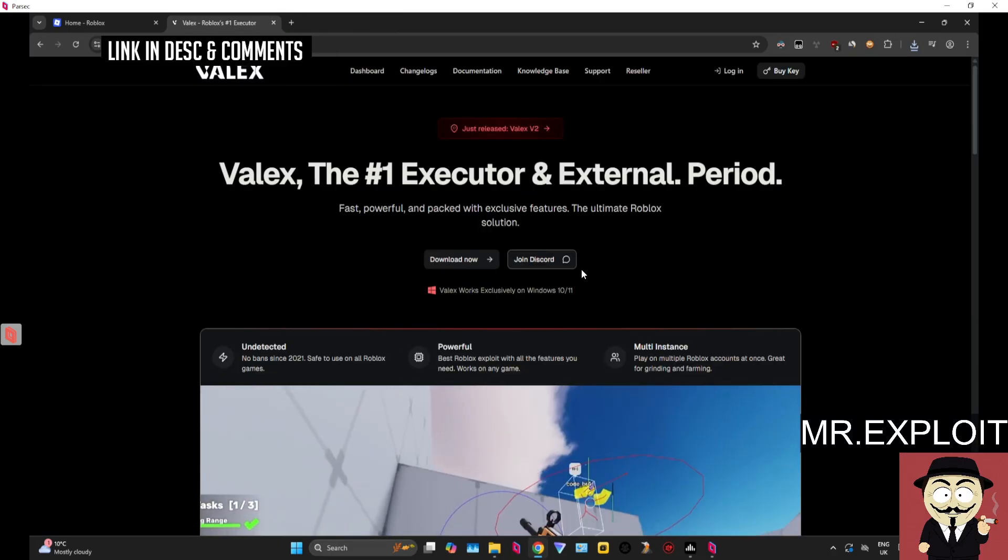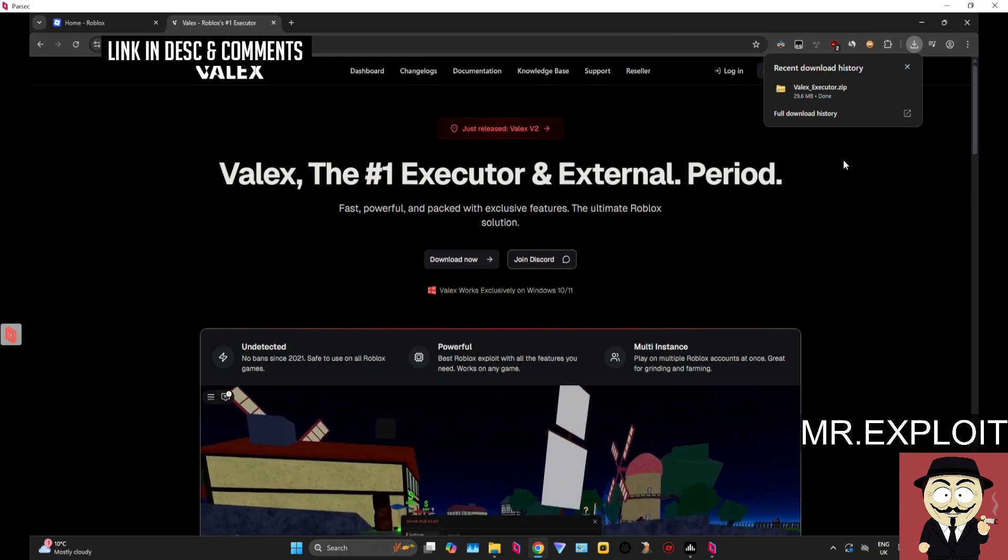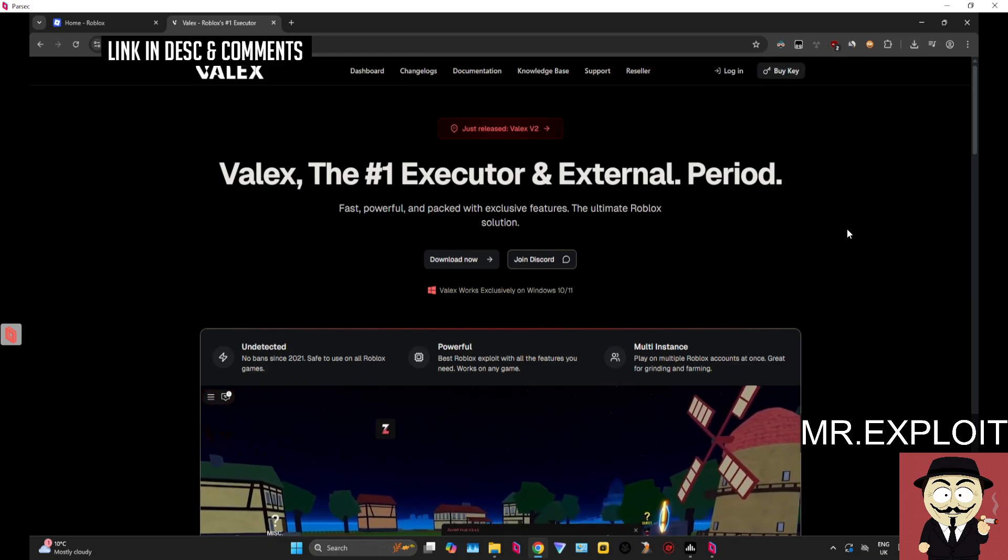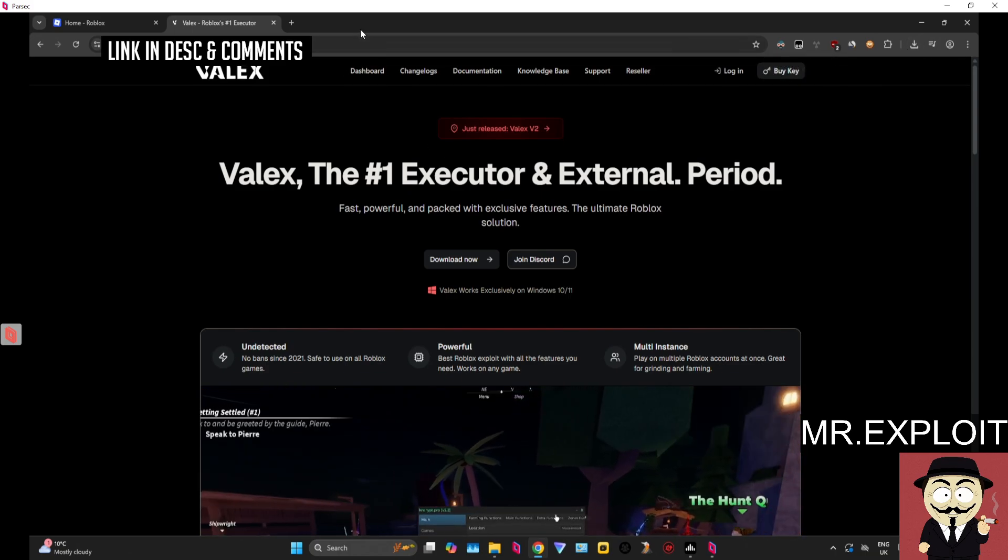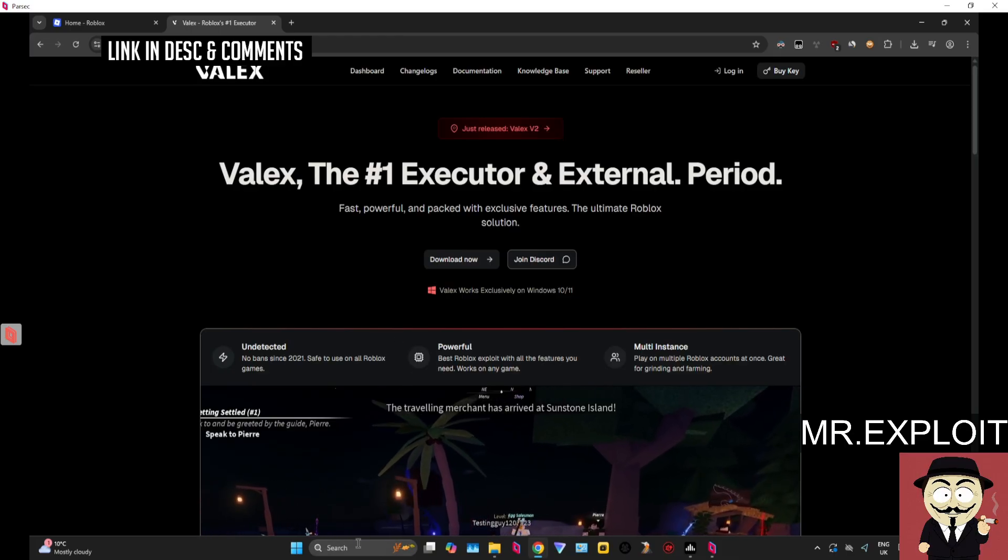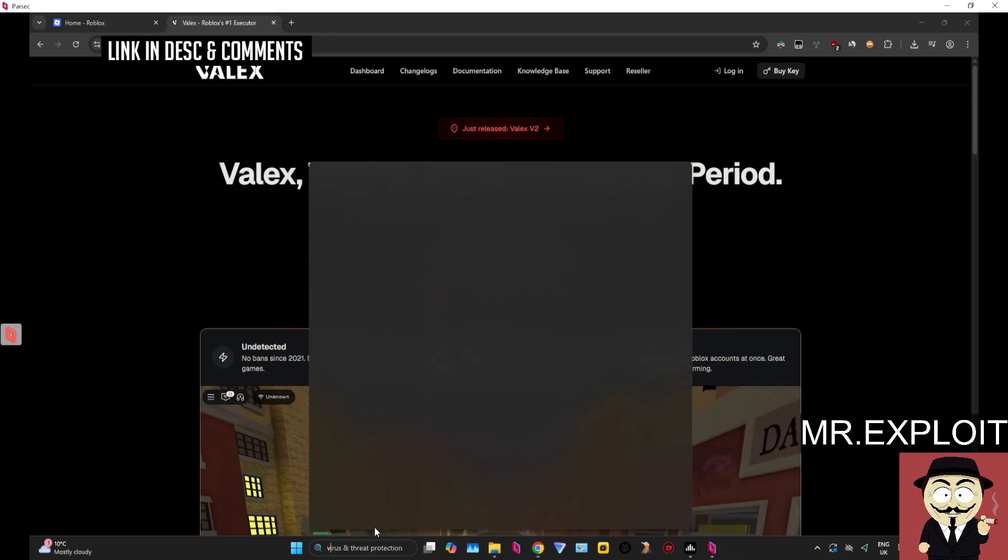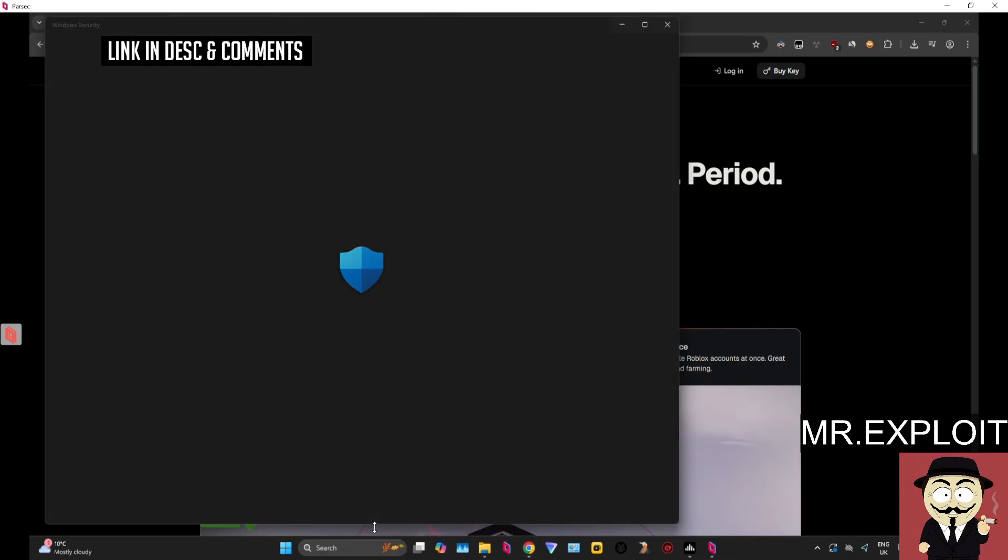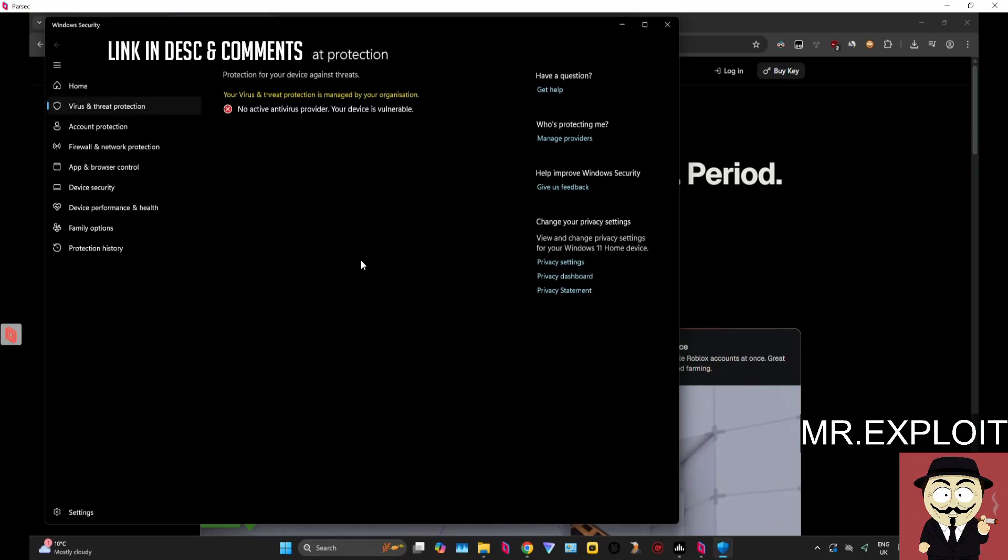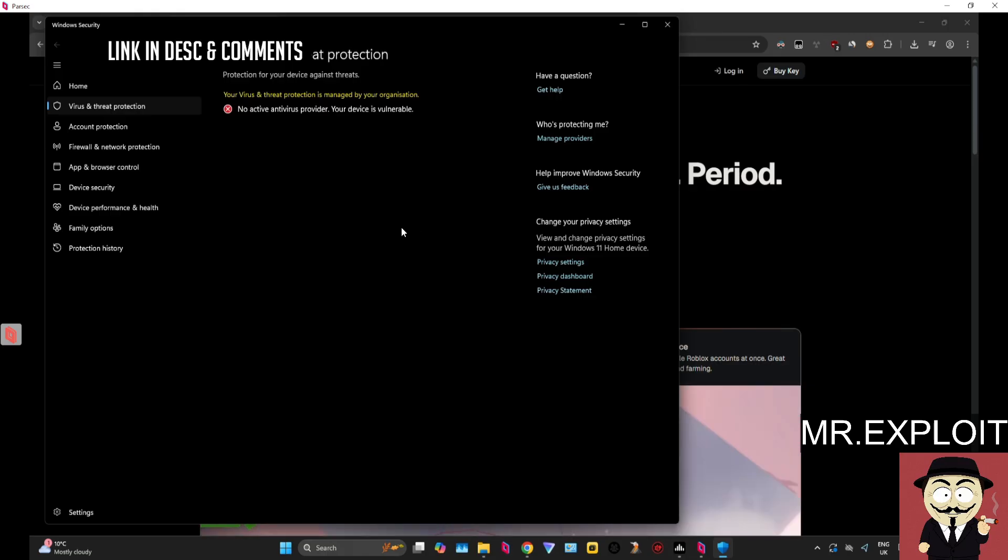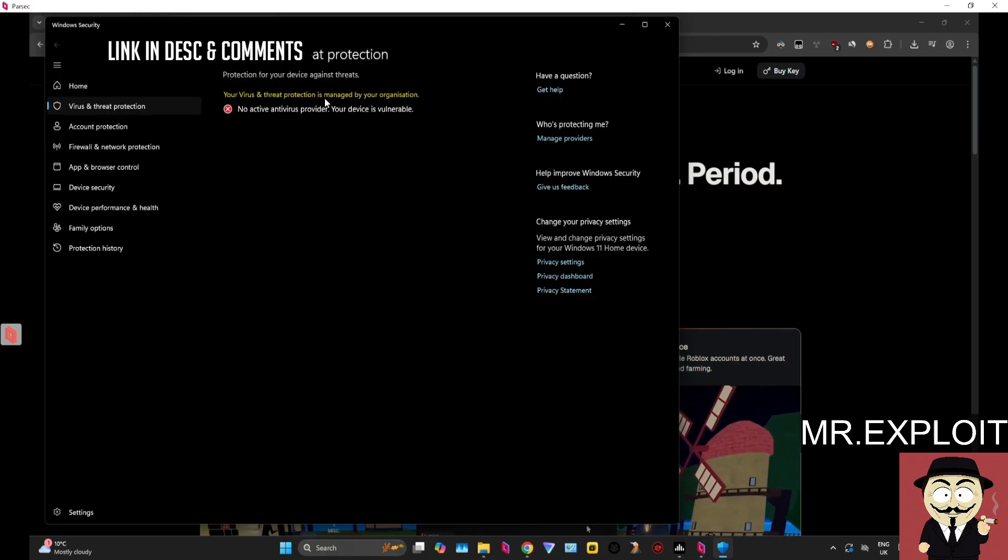Once you've done that you can go back, try download it again and it should allow the download. If the download still gets blocked after disabling safe browsing, then you need to check your antivirus software. Maybe check Windows virus and threat protection by searching for virus and threat protection. Make sure that it's either disabled while you download Velex or you exclude Velex.